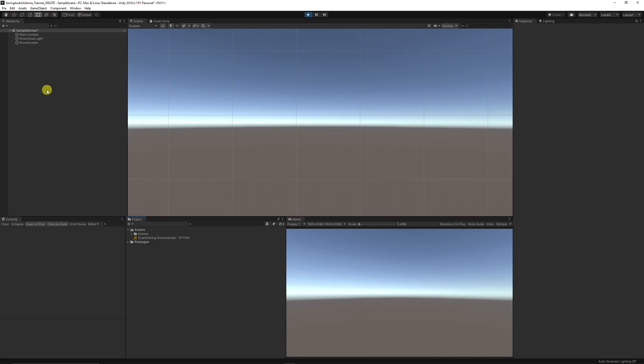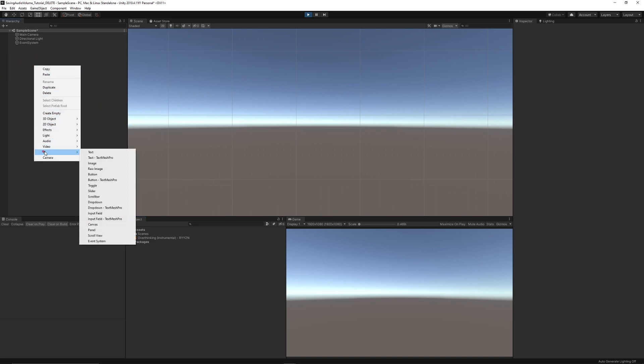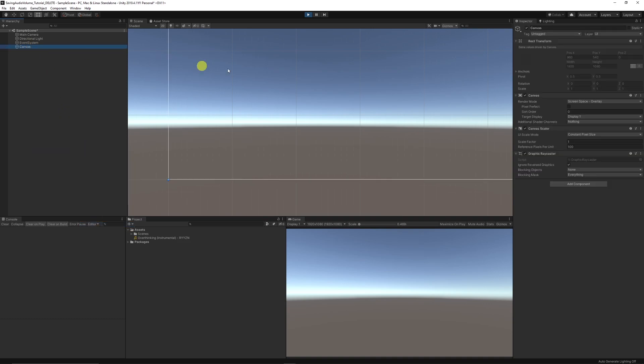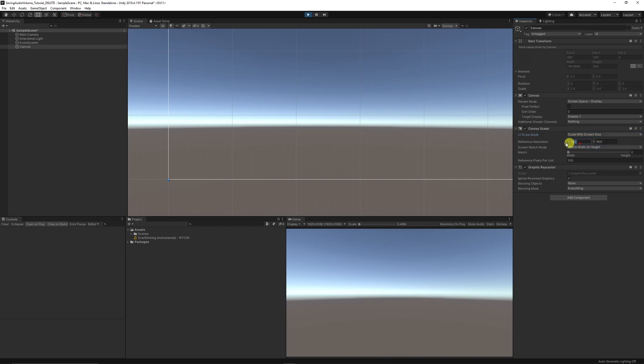So okay we're in a new scene now. What I want to do in my hierarchy is right click, go UI, create a new canvas. What we can do on the canvas is we can set the scale with screen height and we can set that to 1920 by 1080.